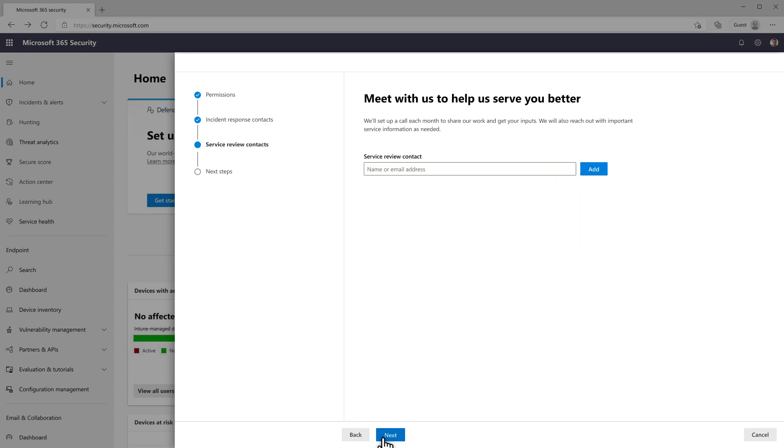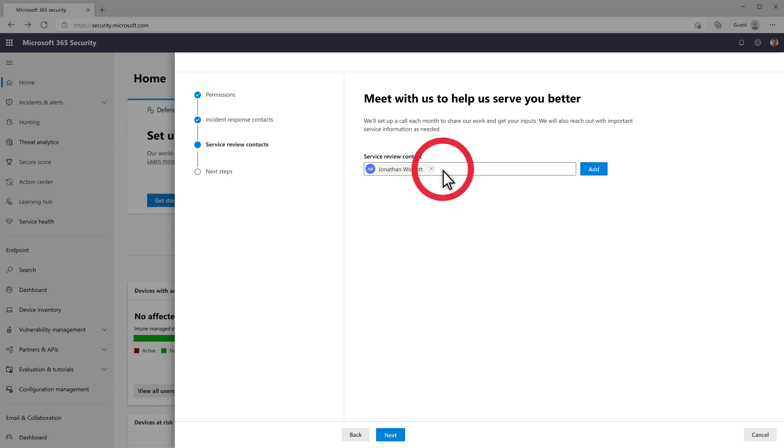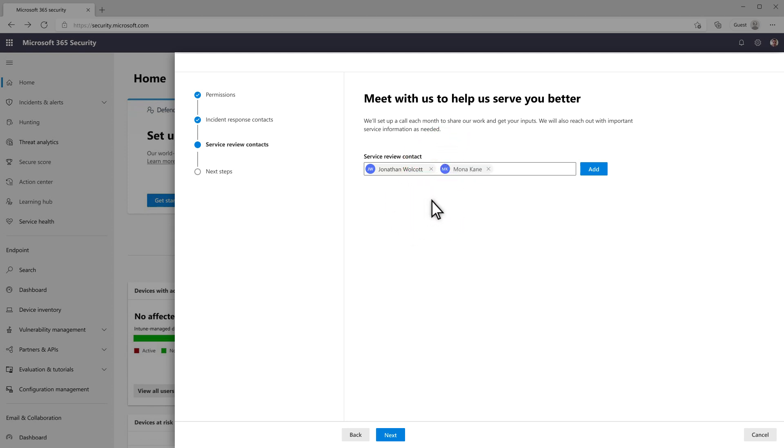Then, in the Service Review Contact list, search for and add each contact that you want to include in service reviews. Those are monthly calls where your service delivery manager will share updates about our work with your team. It's also a great time to ask questions.